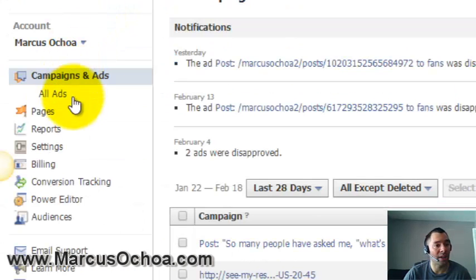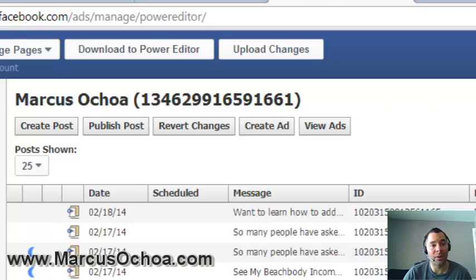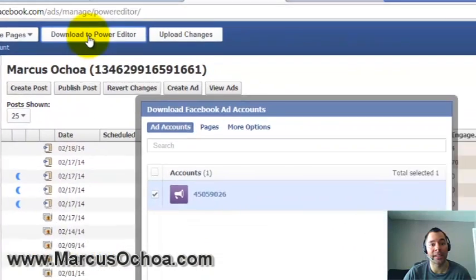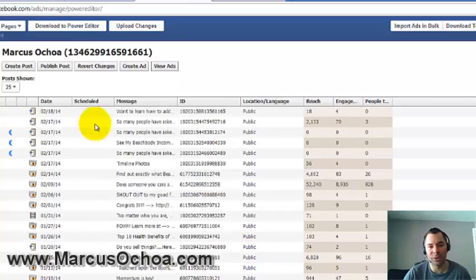From here I want to go into the Power Editor, so I'll click on Power Editor. If you've never used it before, you'll need to click the 'Download to Power Editor' button, select your account, and click Download. It only takes about 10 to 15 seconds and it will download all your information.